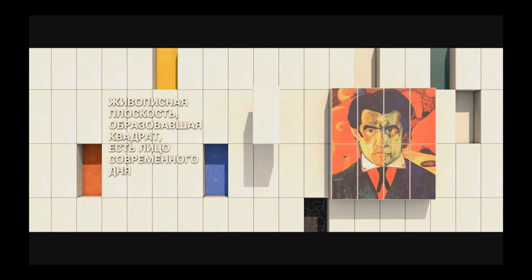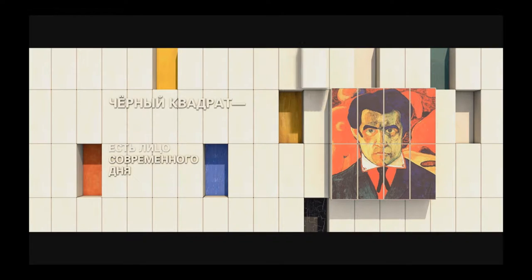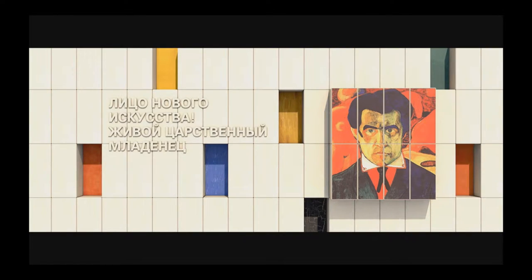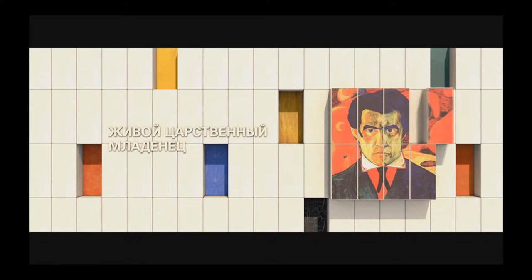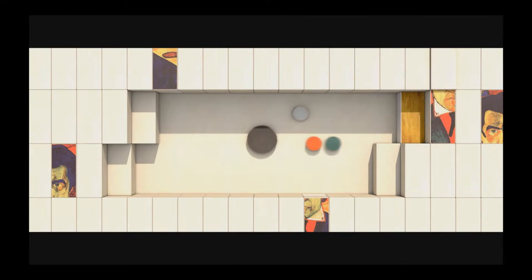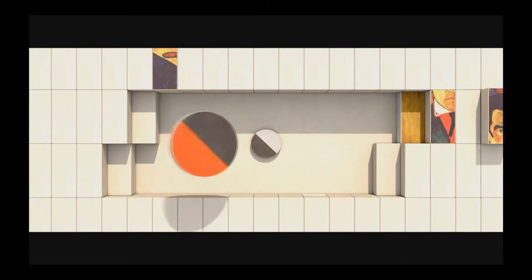Suprematism, the invention of Russian artist Kazimir Malevich, was one of the earliest and most radical developments in abstract art. Its name derived from Malevich's belief that Suprematist art would be superior to all the art of the past, and that it would lead to the supremacy of pure feeling or perception in the pictorial arts, heavily influenced by avant-garde poets and an emerging movement in literary criticism.